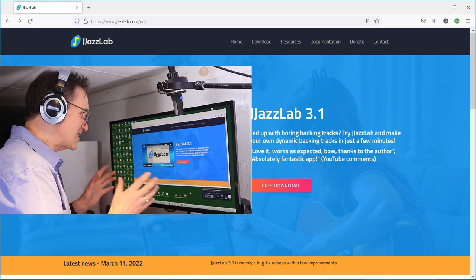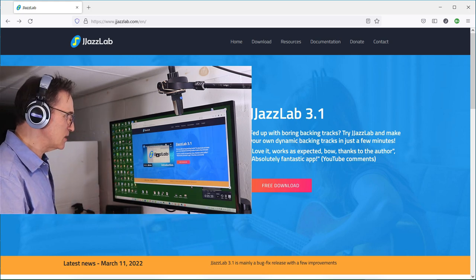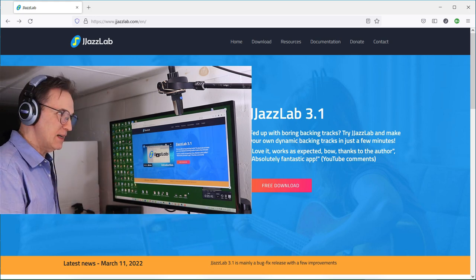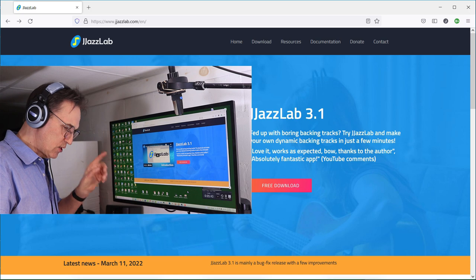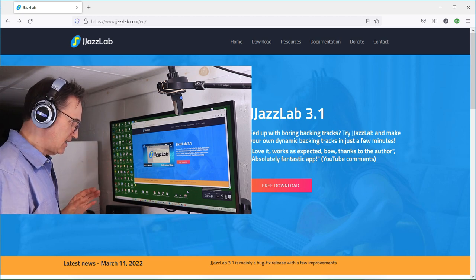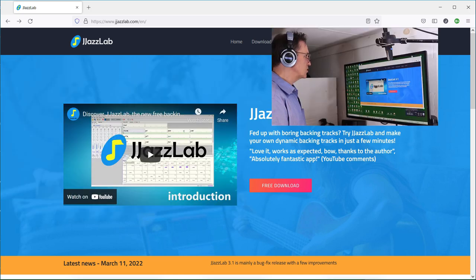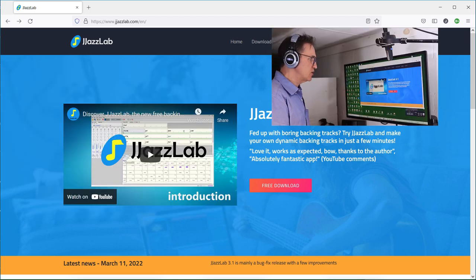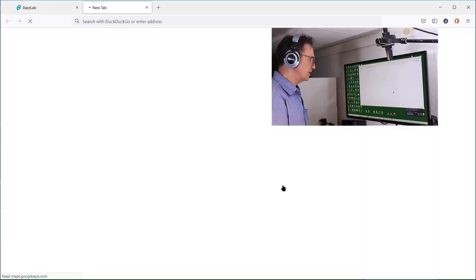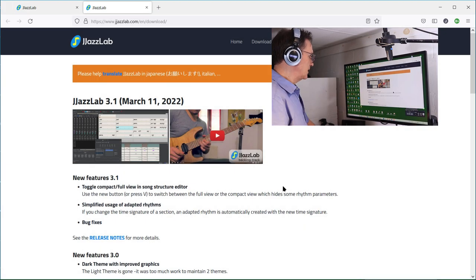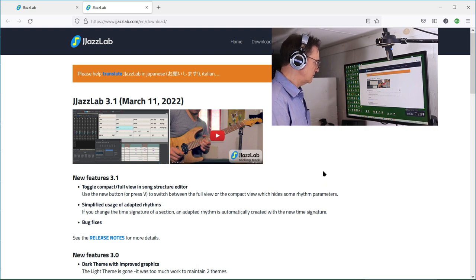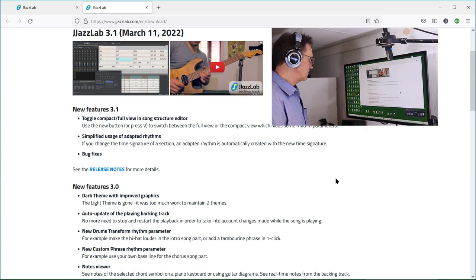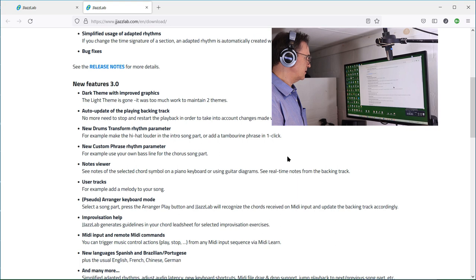So let's go ahead and download this program. I'm going to install it on this computer which has not had it installed before. I'm on the jazzlab.com page, free download. I'm going to click that one and you'll see some notes here, release notes and all of this kind of thing.